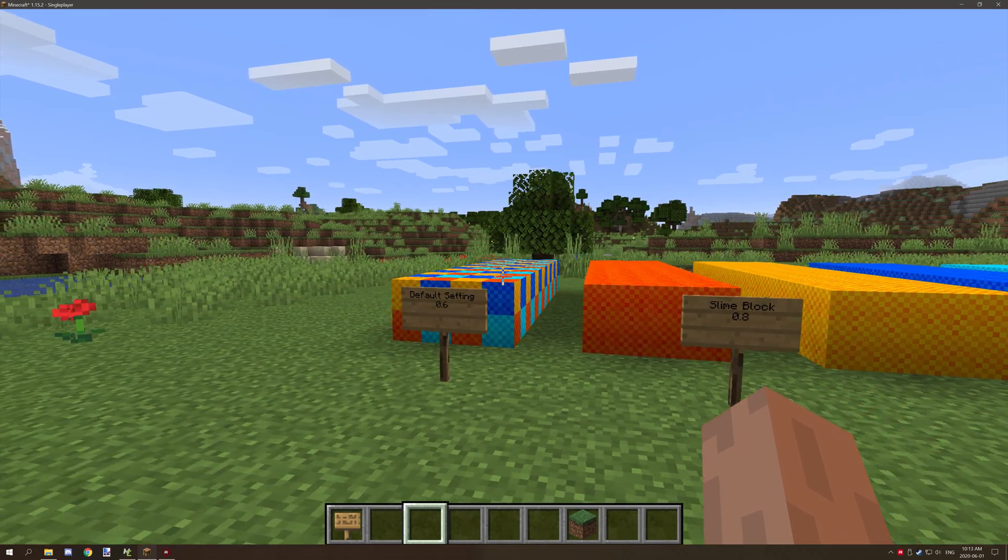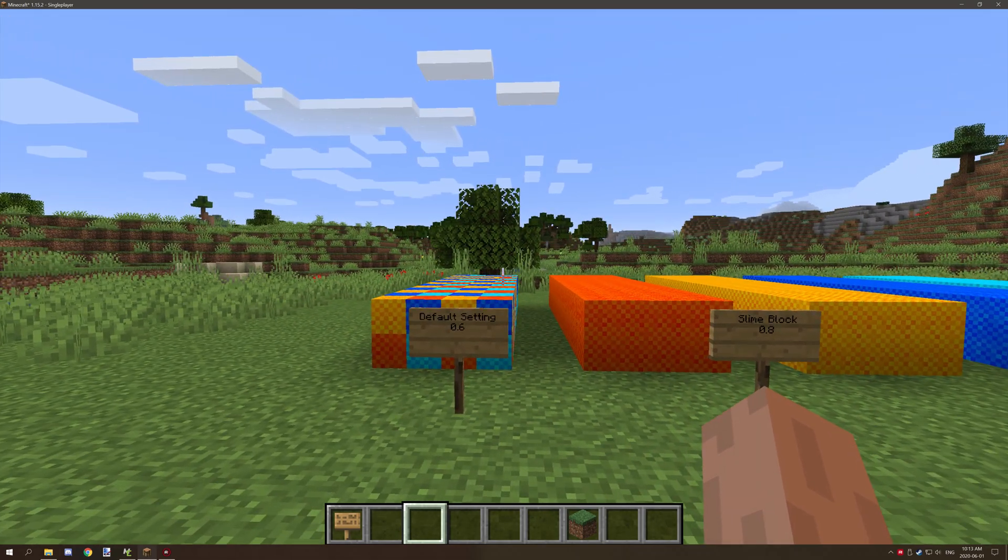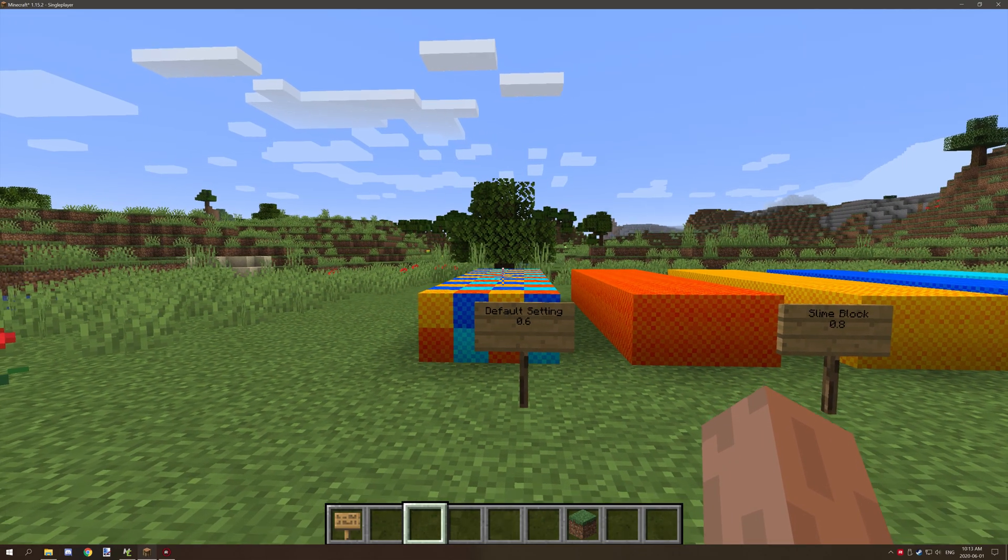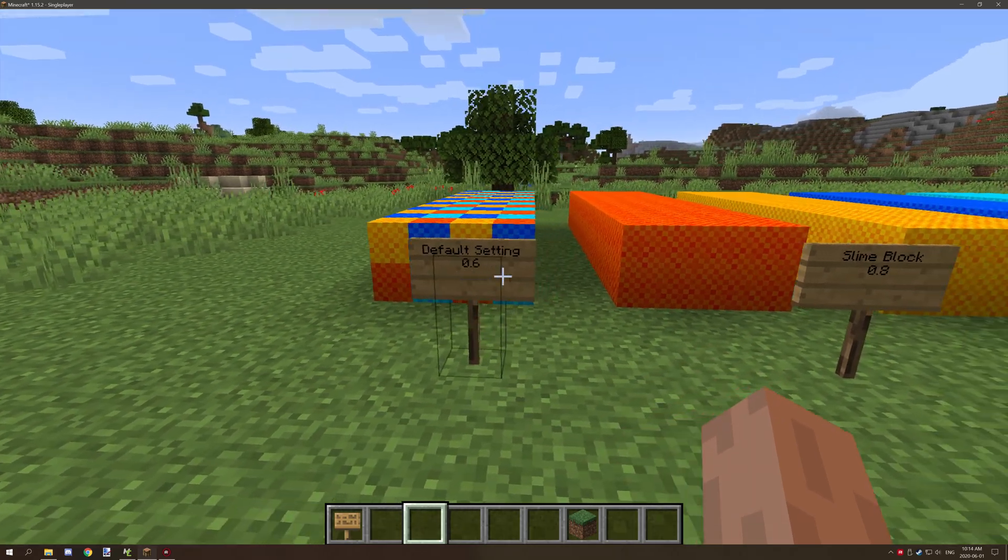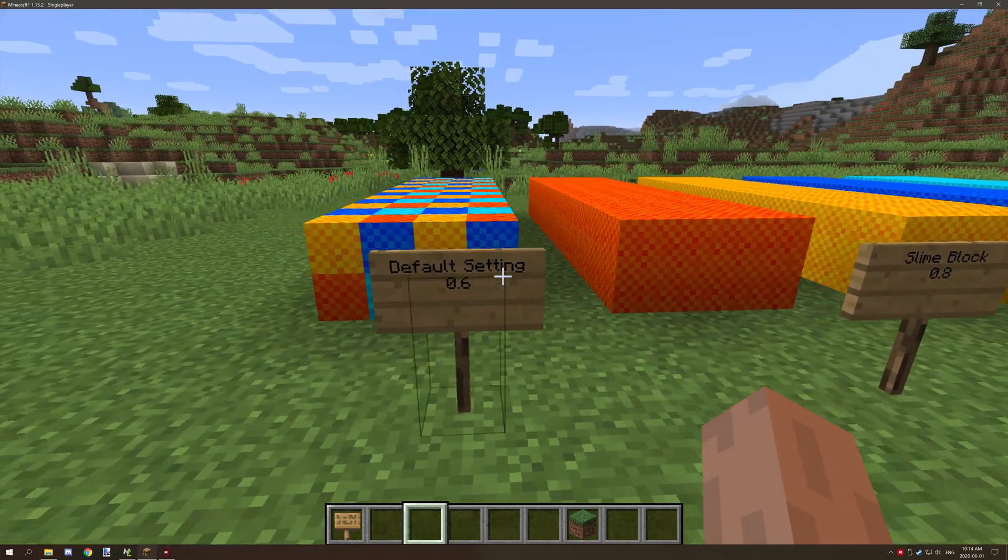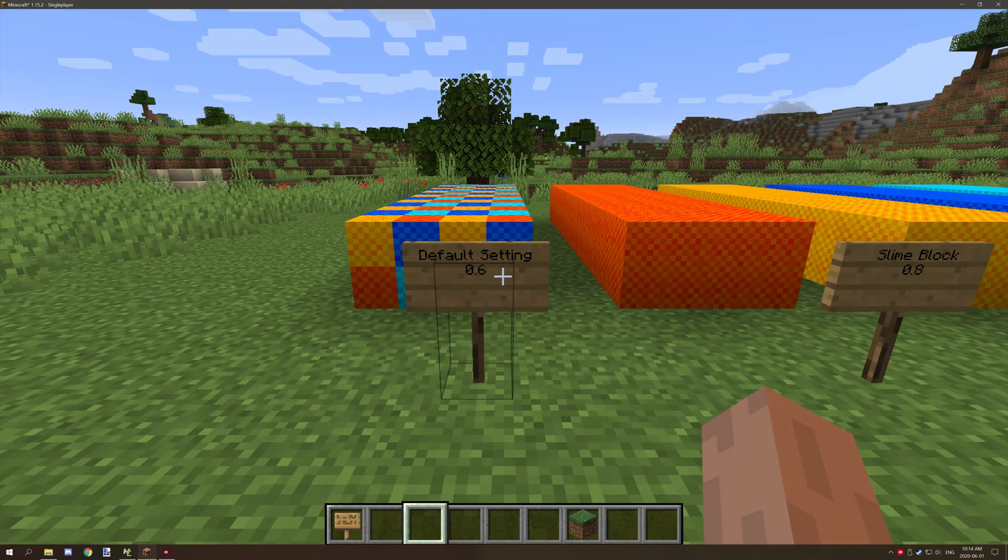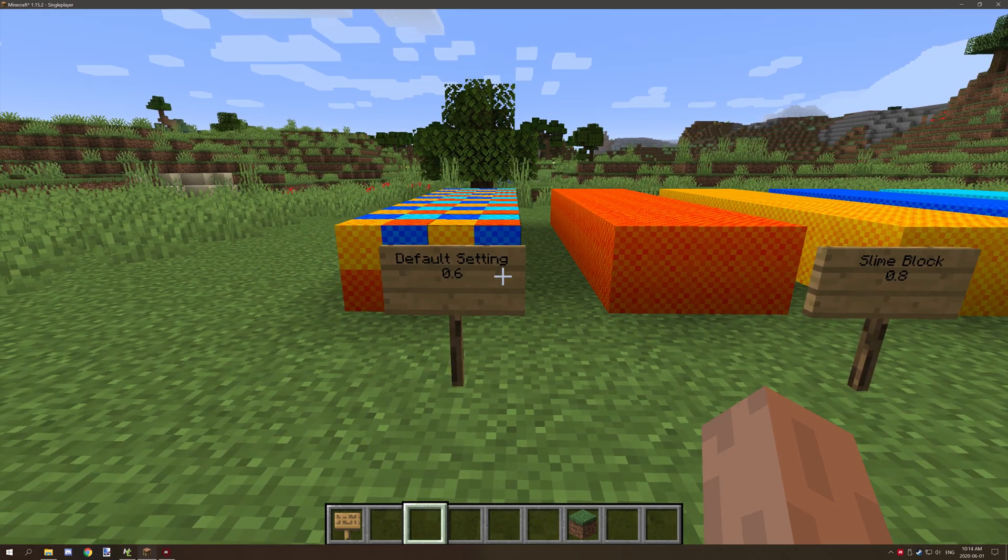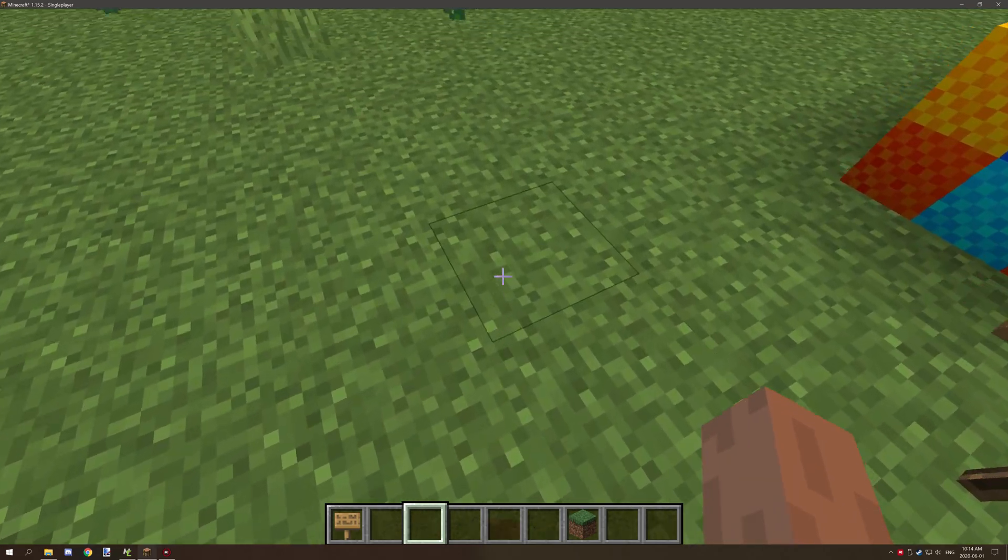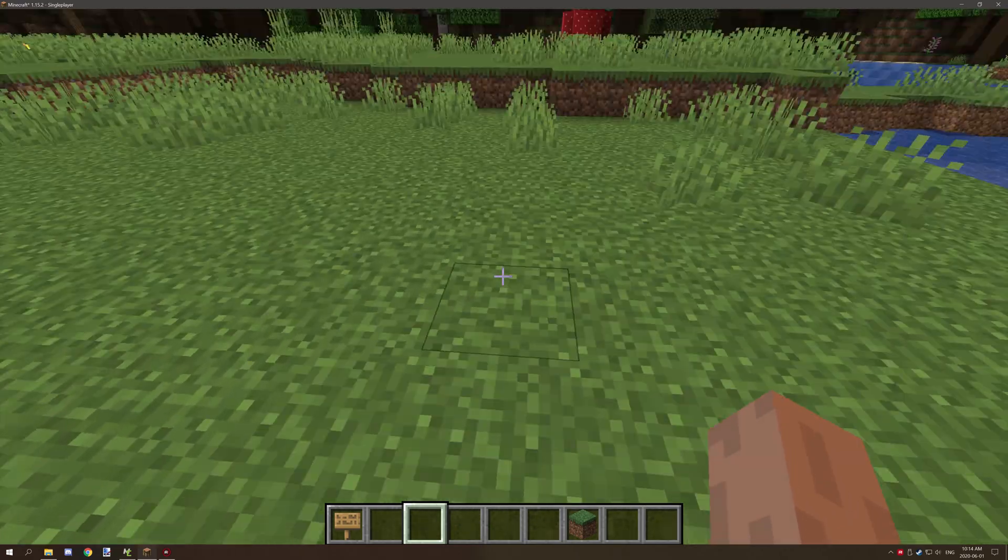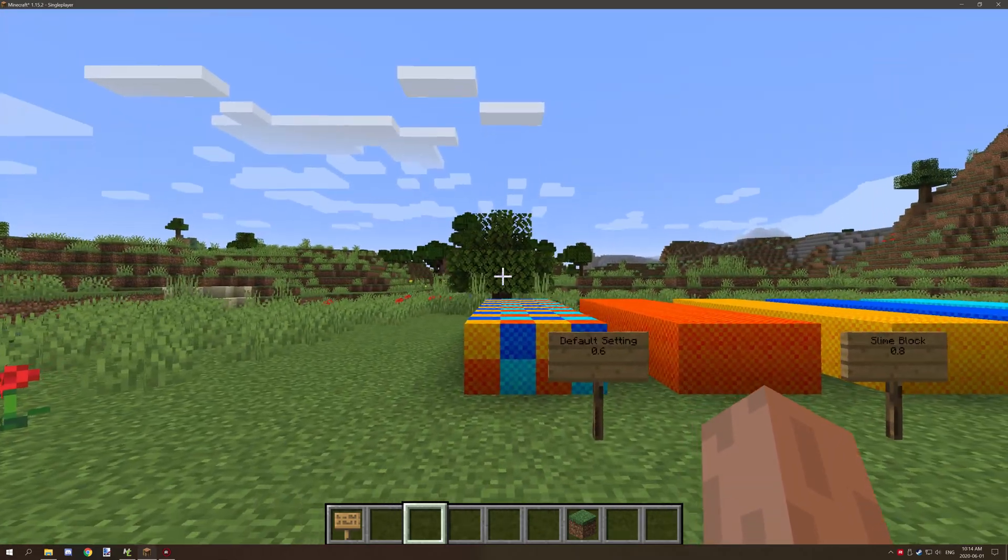I have the settings displayed as you can see on the signs here. Default setting is 0.6. This is for basically blocks like grass or dirt or anything like that.